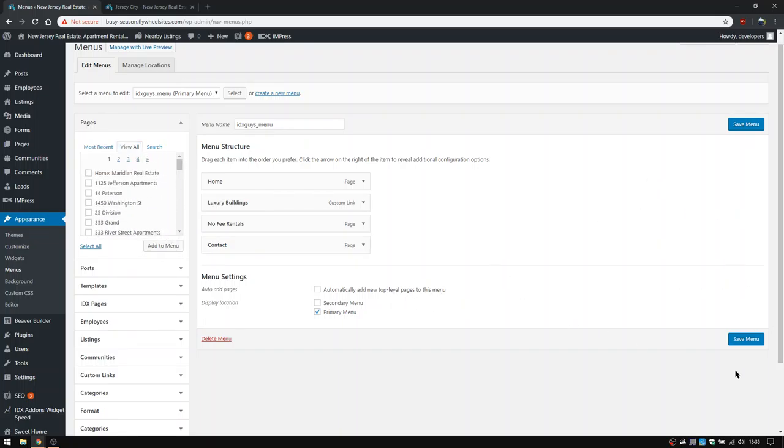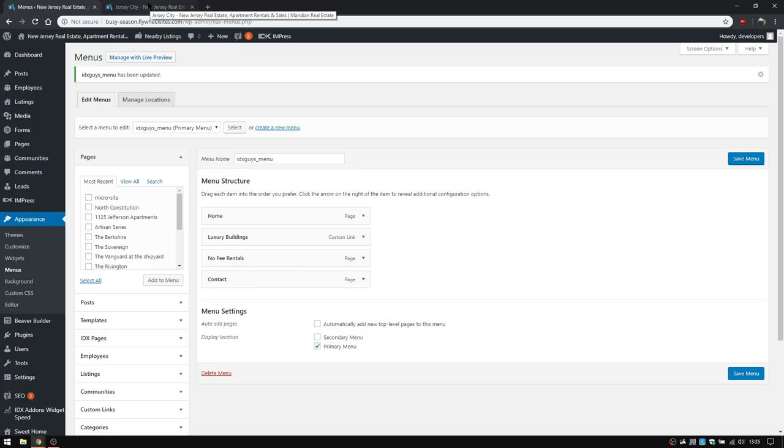When you're done, you click save menu. You won't change anything in terms of primary menu or anything like that.